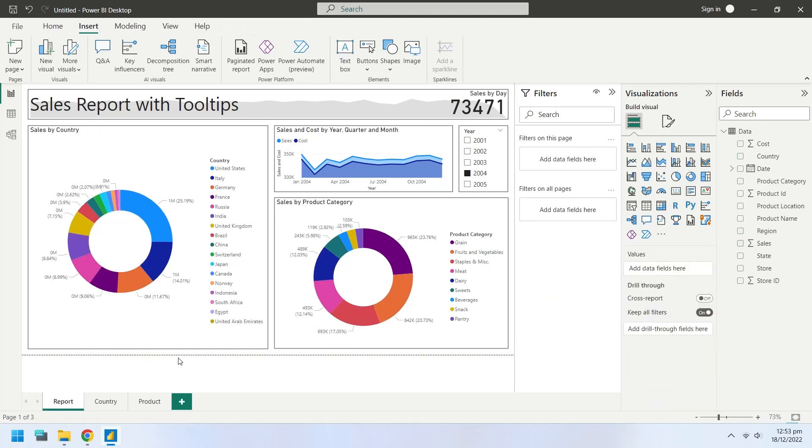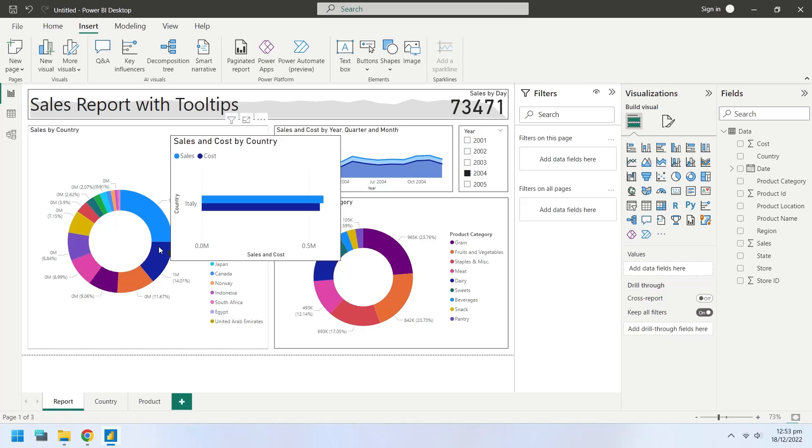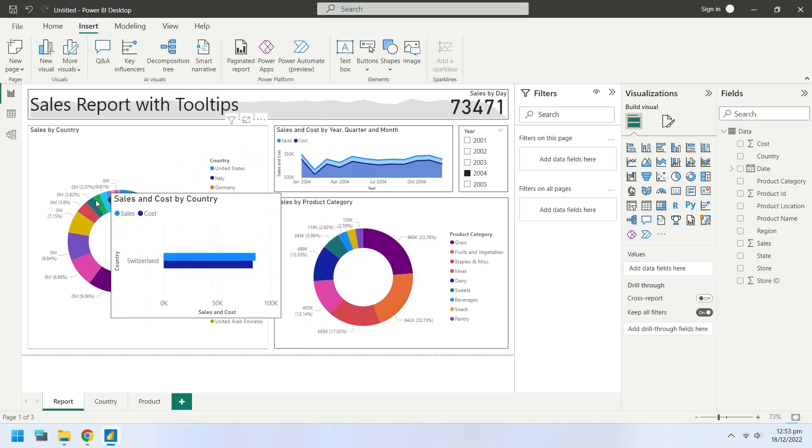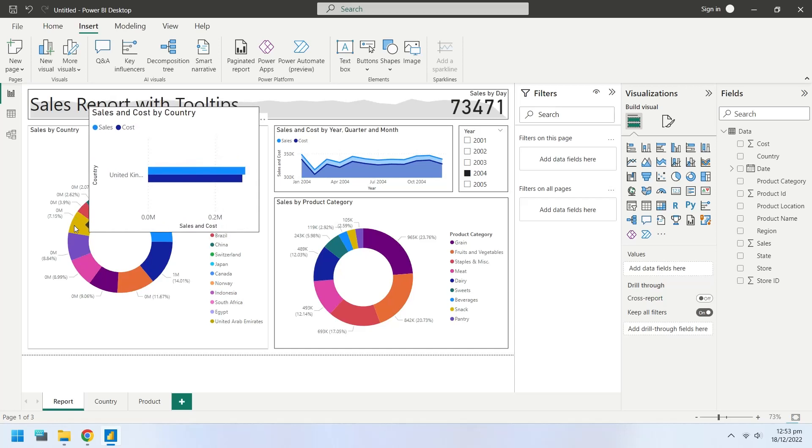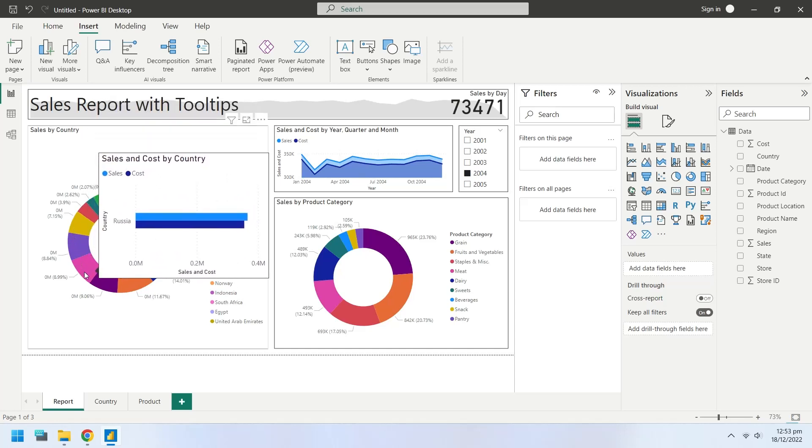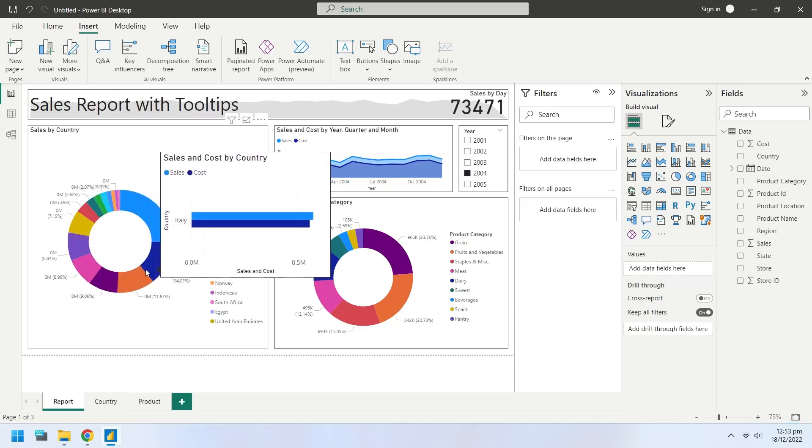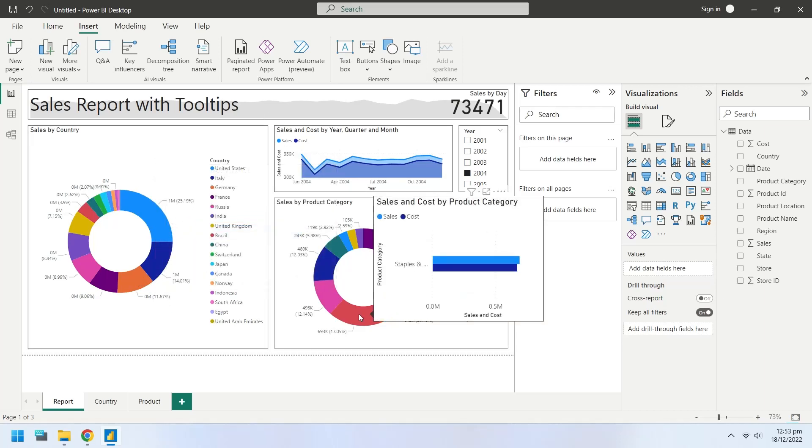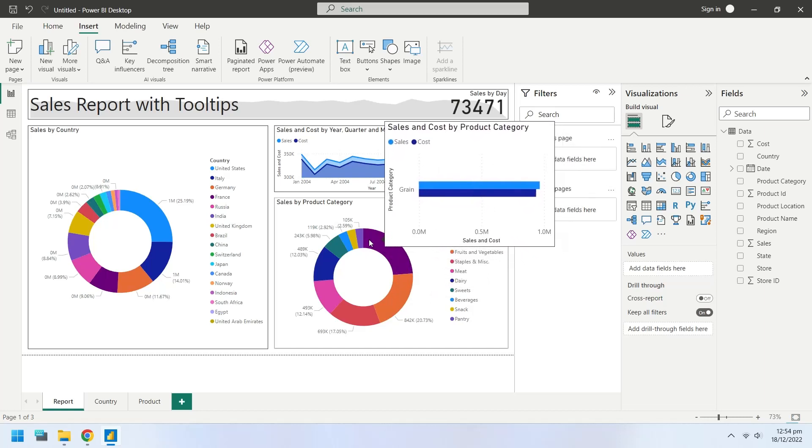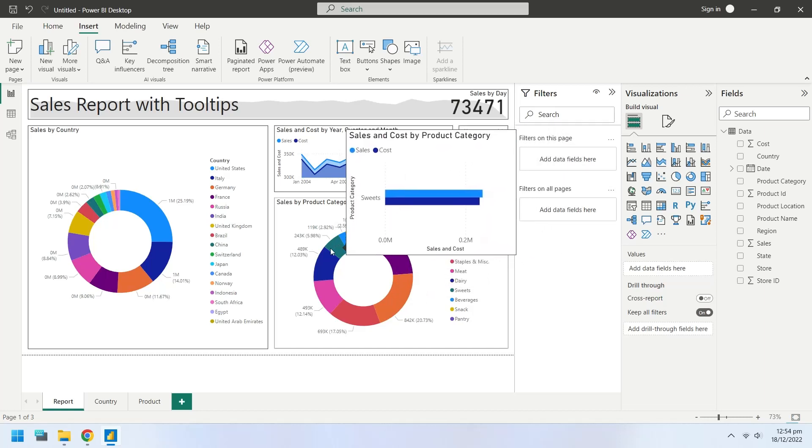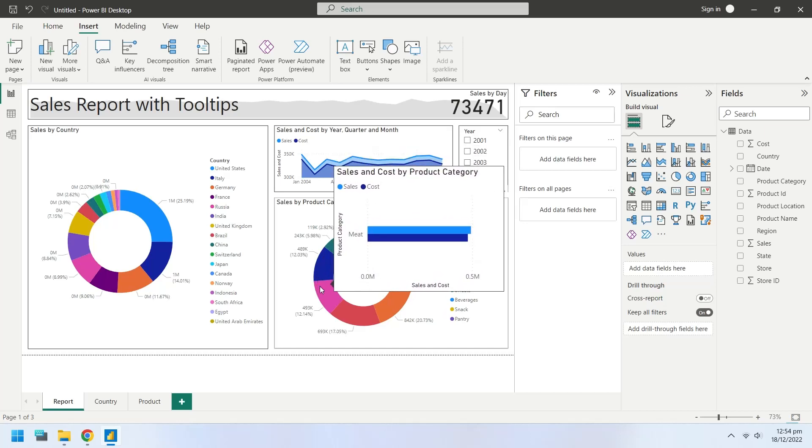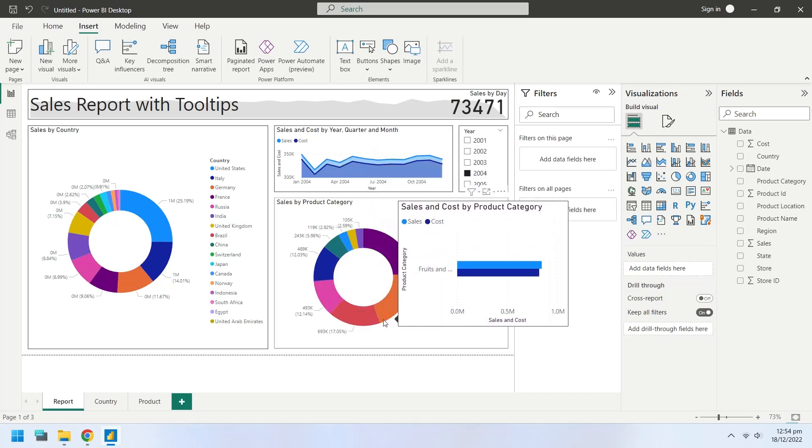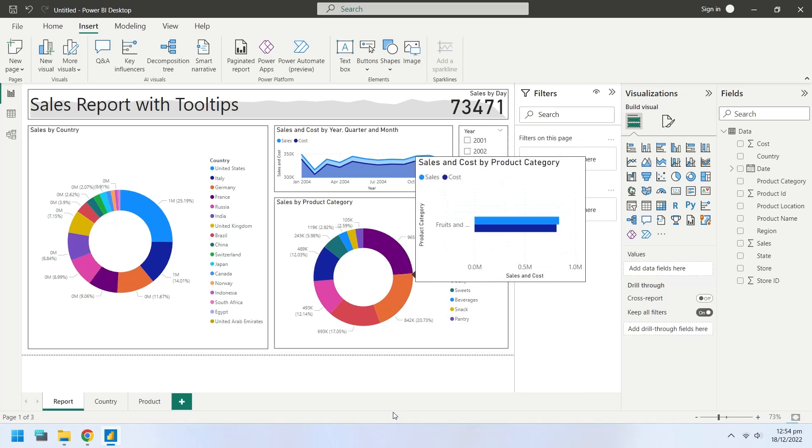Now let's see if our tooltips are working. We have two tooltip pages, one for country and the other for the product category. The country tooltip page should appear as soon as you hover the cursor over a country field. Similarly, hovering the cursor over any product should display the product tooltip. It seems that our report with tooltips is working fine.